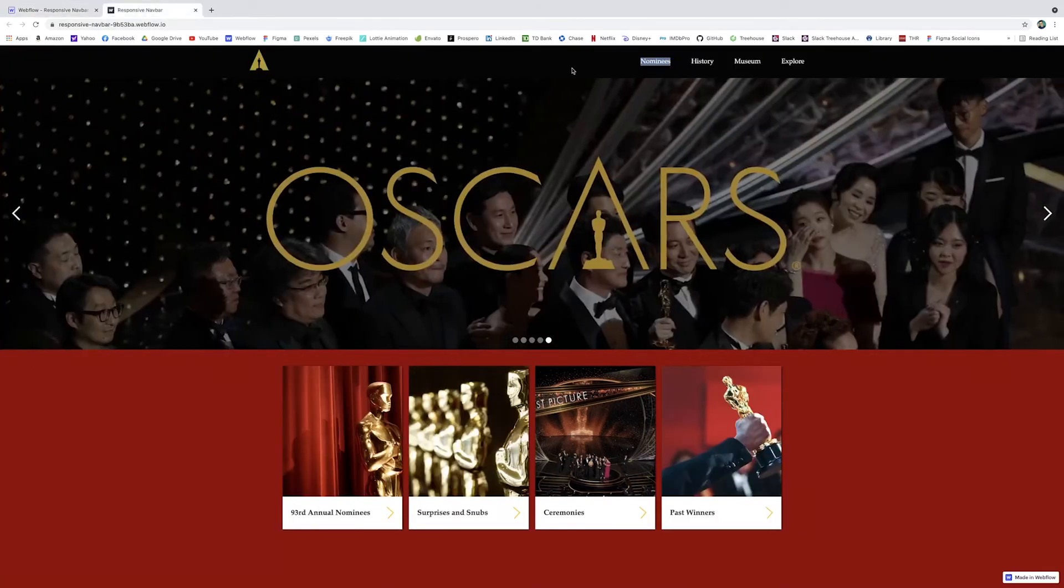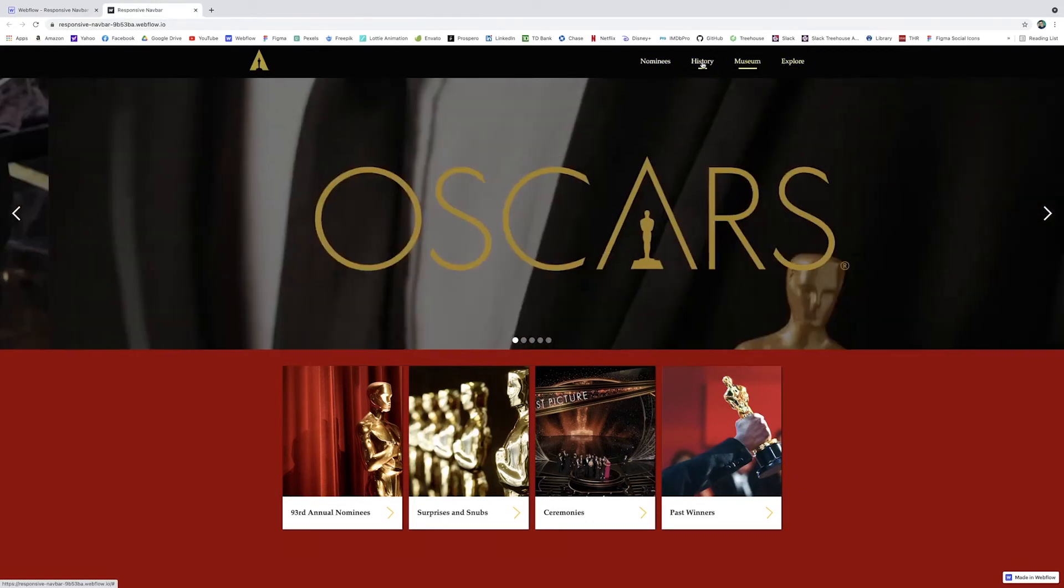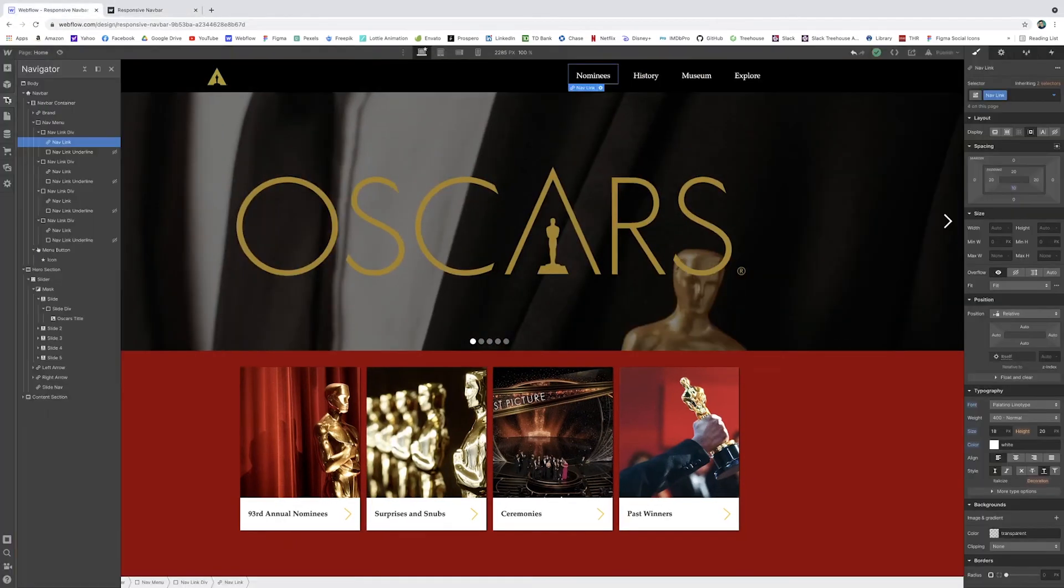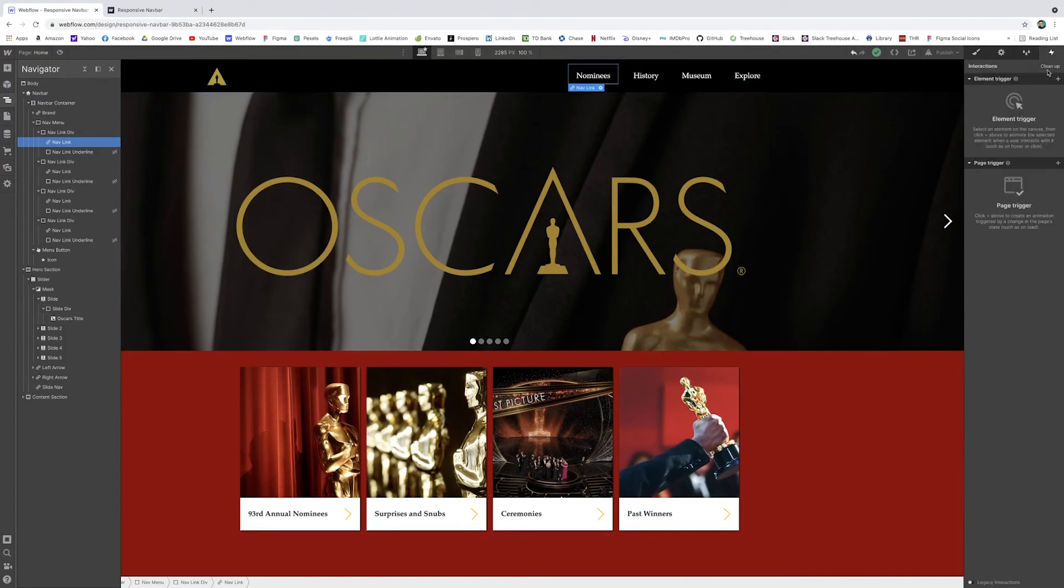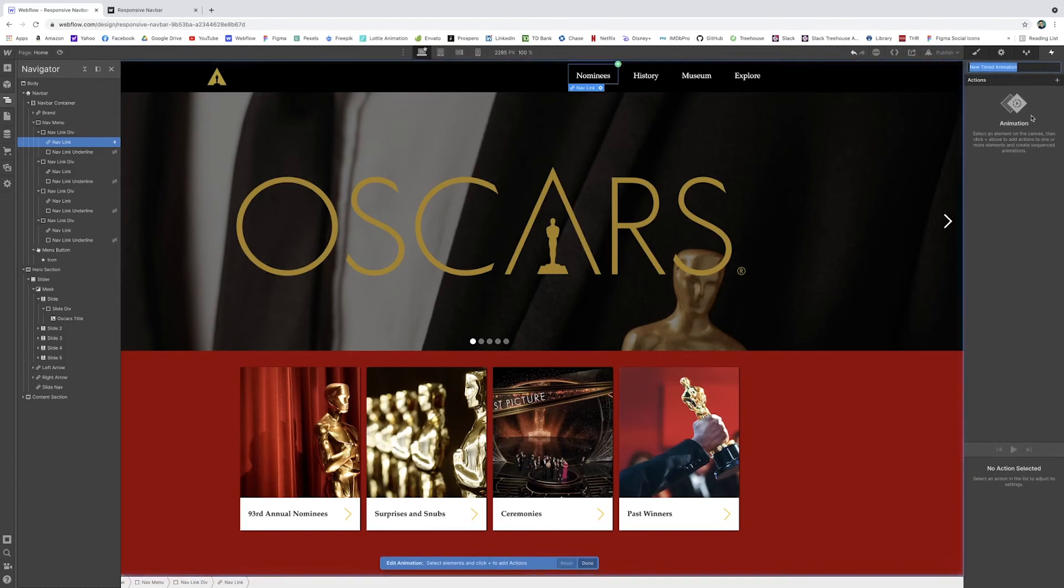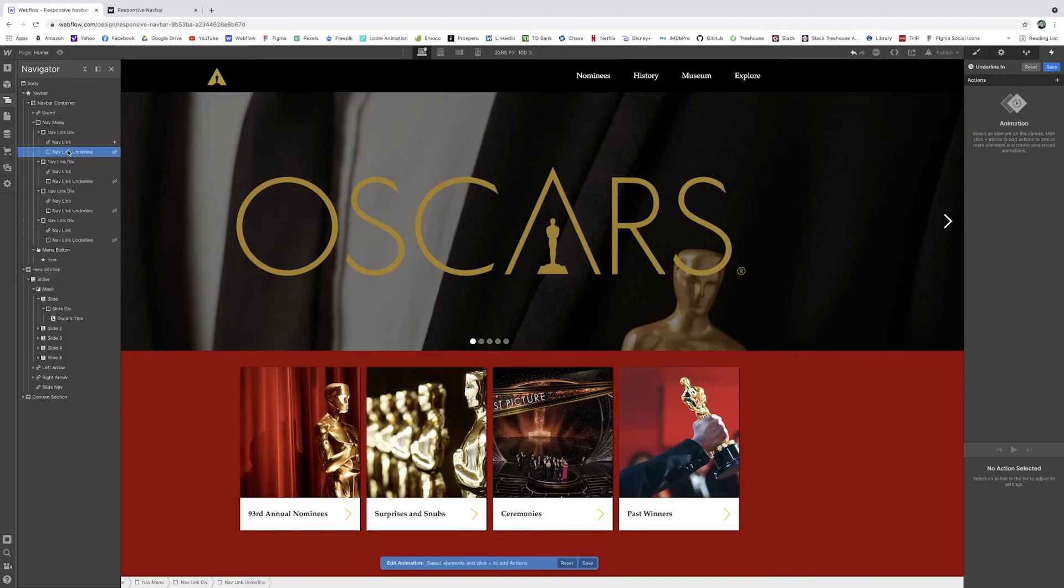Next thing I want to show you how to do is that little underline effect. Because we have that div ready. Now we can apply a little interaction. Very simple. Go to our nav link, and I'm going to interactions. So I'm going to create an element trigger for this. And it's going to be on a mouse hover. Select an action. I'm going to start a new animation. And I will call this underline in.